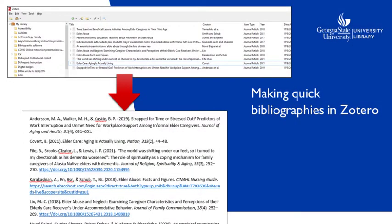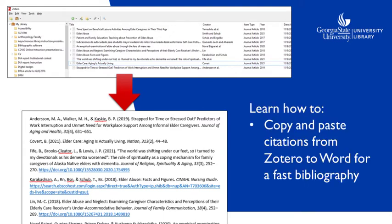You can create a quick bibliography using Zotero by simply copying and pasting citations into a document.